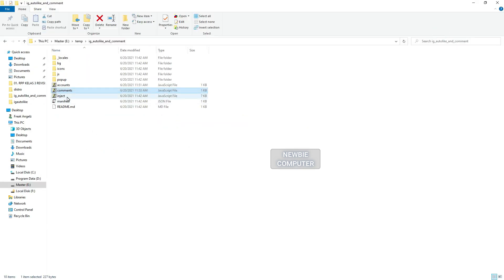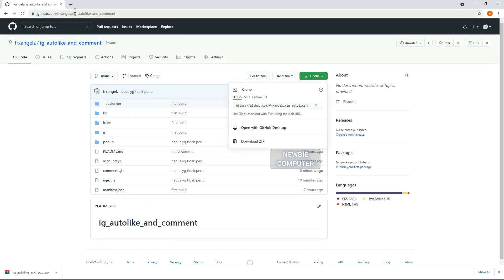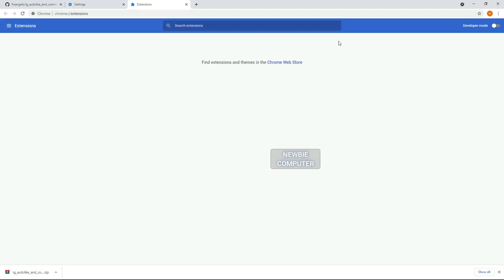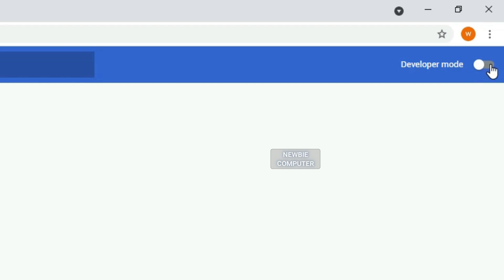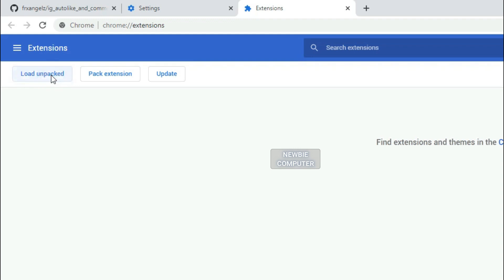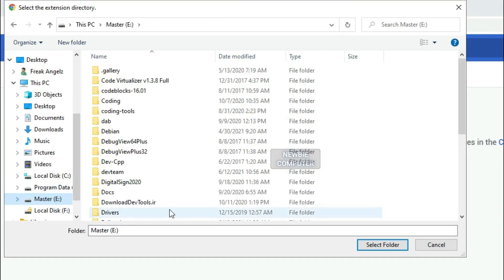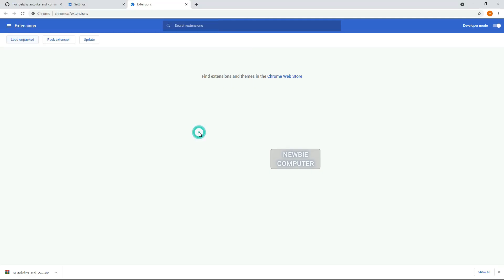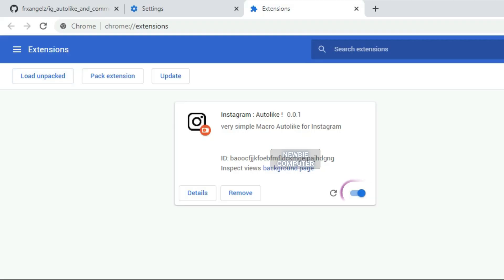Now we need to load the extension. Go to Chrome Extensions in your browser. Ensure that the Developer Mode checkbox in the top right is enabled. Click Load Unpacked Extension to pop up a file selection dialog and select your directory. If the extension is valid, it'll be loaded up and active right away. Ensure that the enabled box next to your Chrome extension is checked.